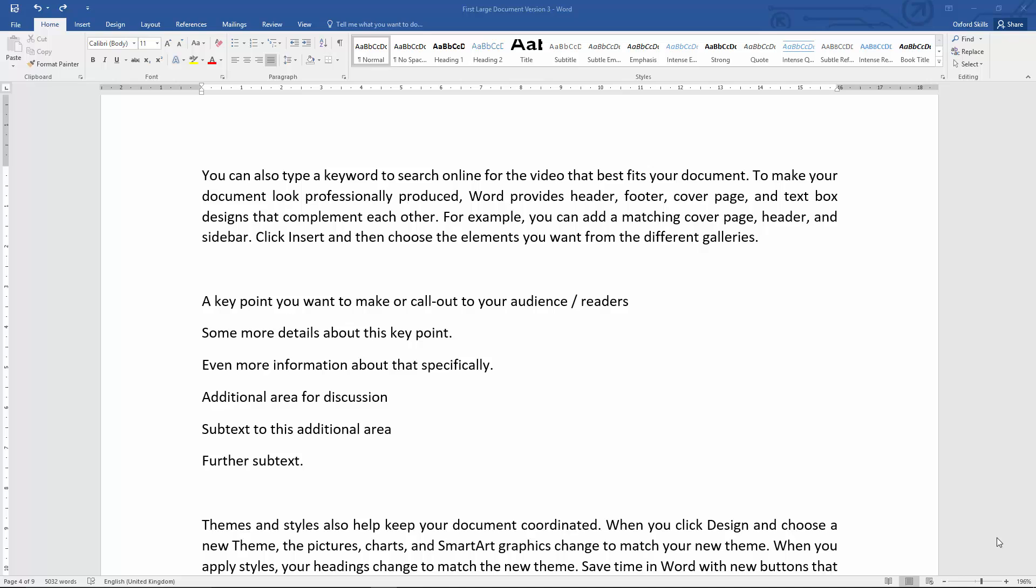Well hi there and welcome back to our series of tutorials in Word 2016. In this tutorial, which should be fairly short, we're going to be looking at multi-level lists. These are ways to organize key points of information in your document.